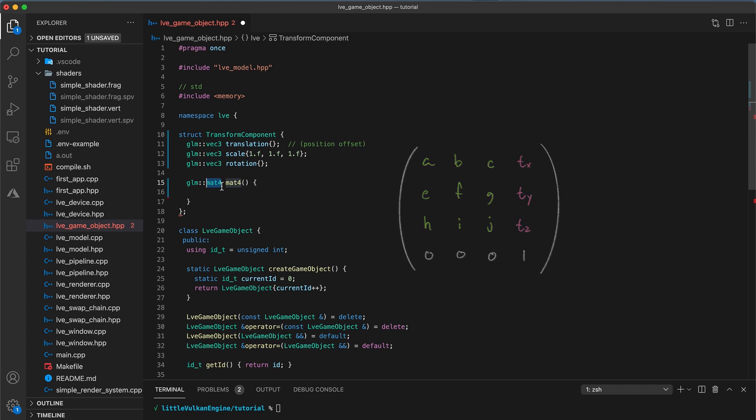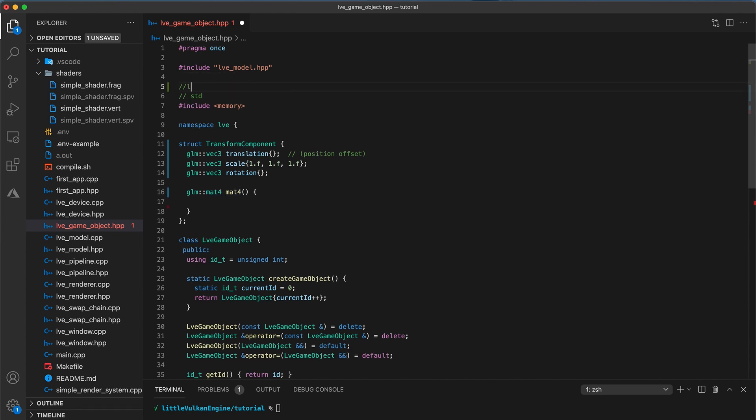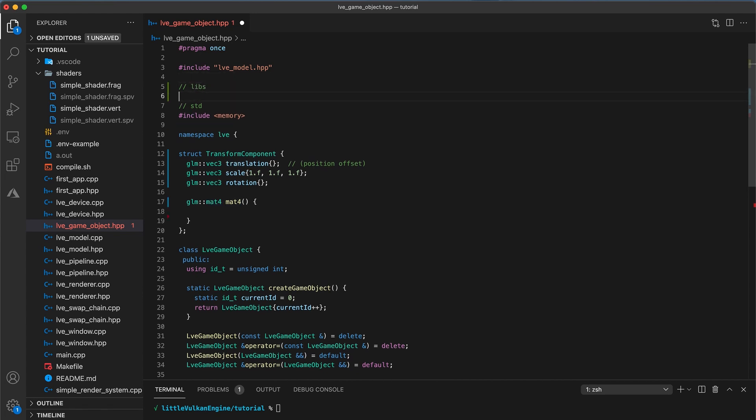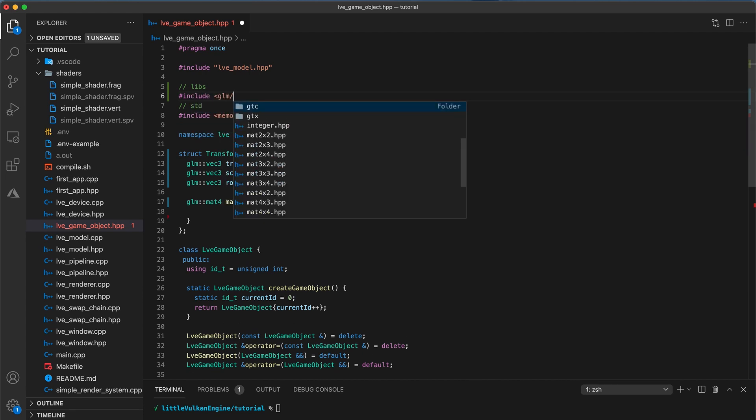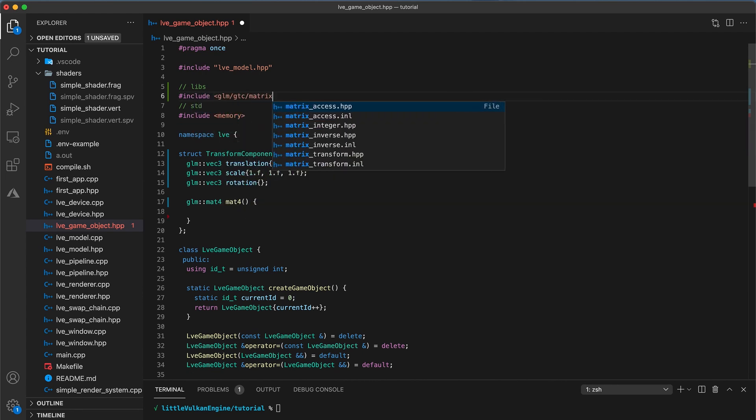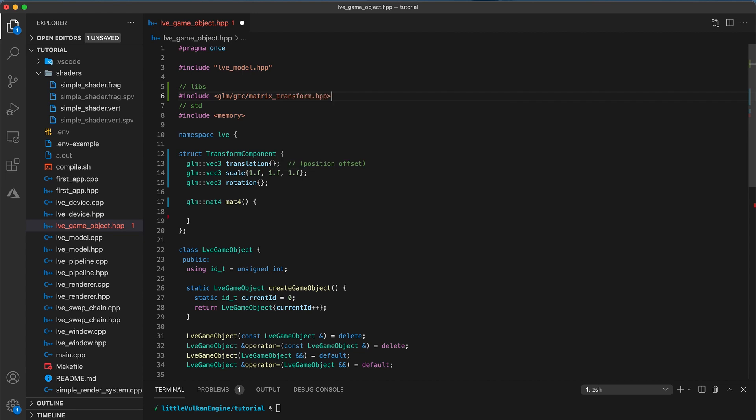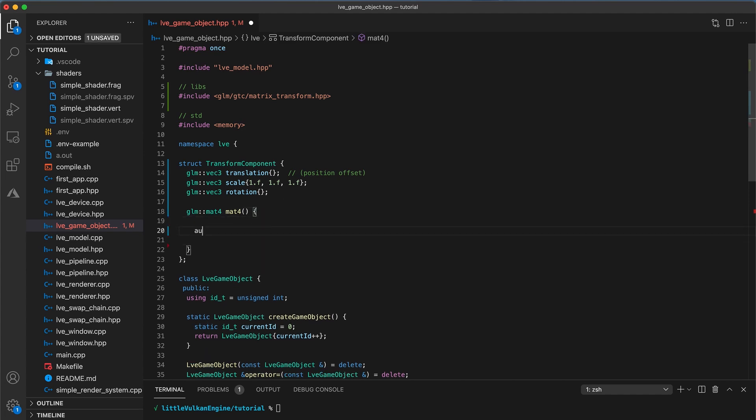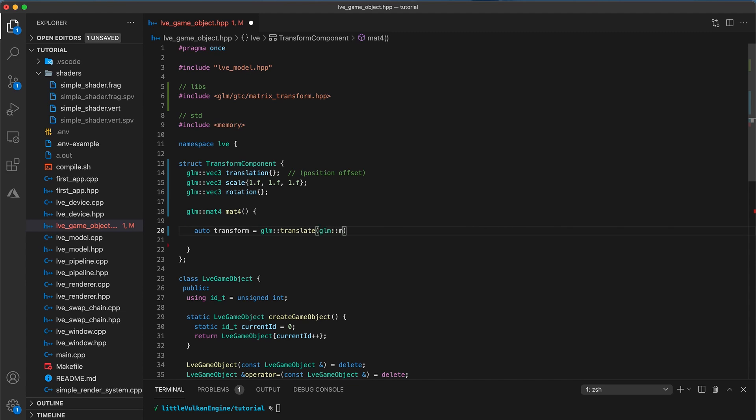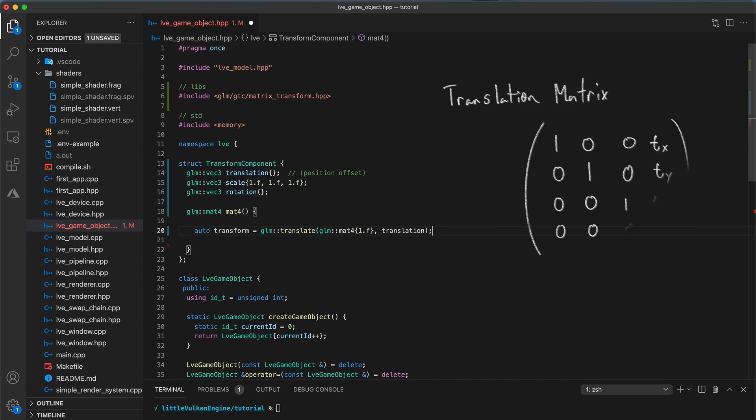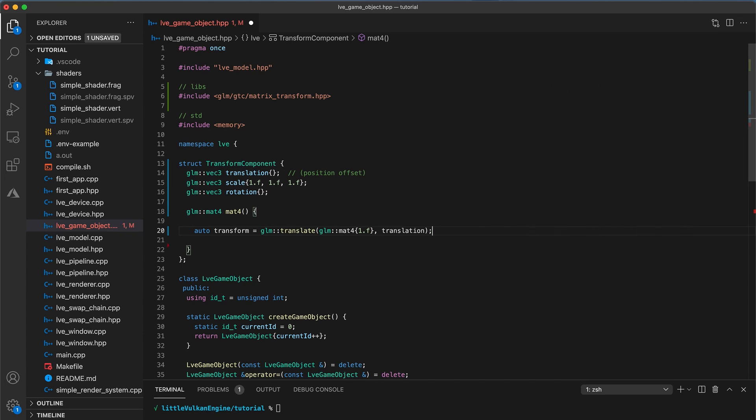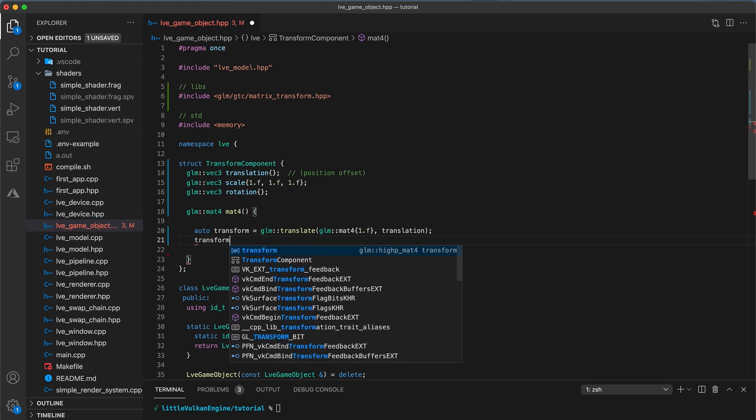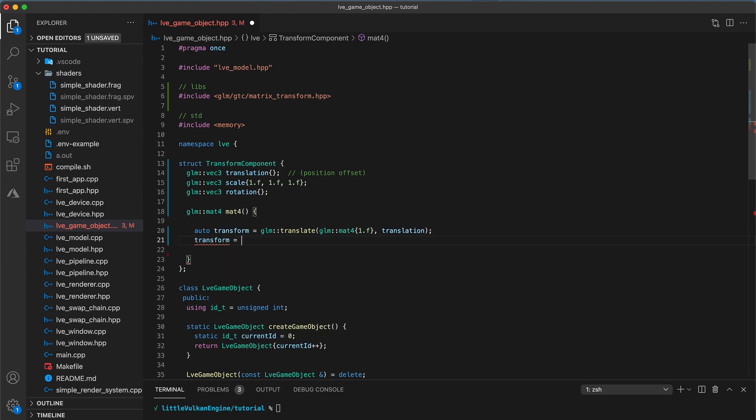So the GLM vector library has some built-in helper functions we can use to easily construct 4x4 transformation matrices, which we can get access to by including the GLM slash GTC slash matrix underscore transform dot HPP header file. Then, inside the MAT4 function body, initialize a new local variable with auto transform is equal to GLM translate. With the first argument being a 4x4 identity matrix and the second being the translation property. This creates a 4x4 translation matrix using the transform component's current translation values. Then, to combine this with a scale transform, we have transform is equal to GLM scale with the transform local variable as the first argument and the scale property of this transform component as the second. And then return the transform variable with return transform.